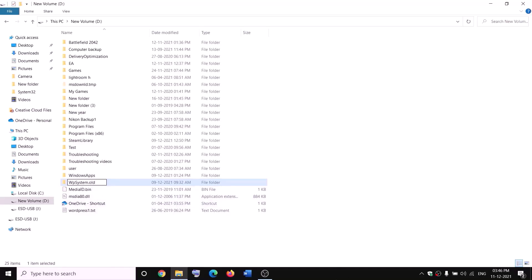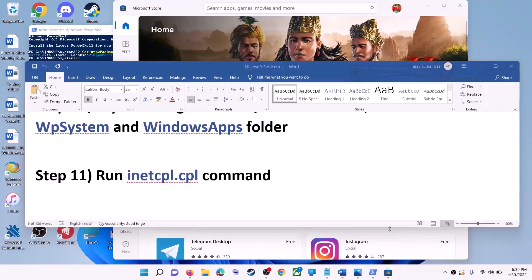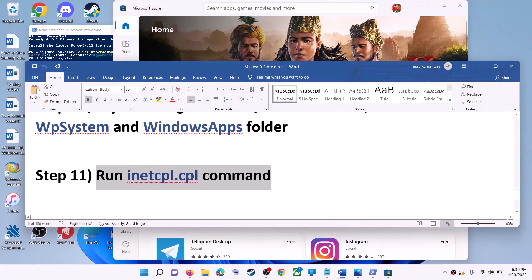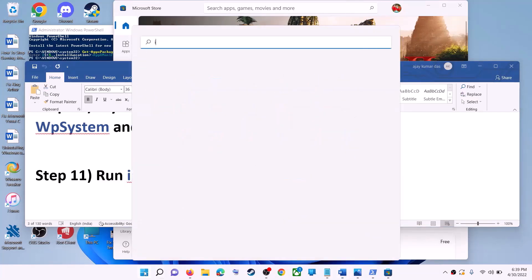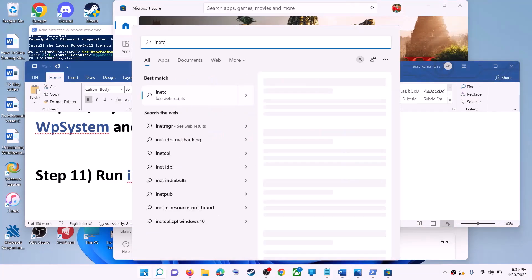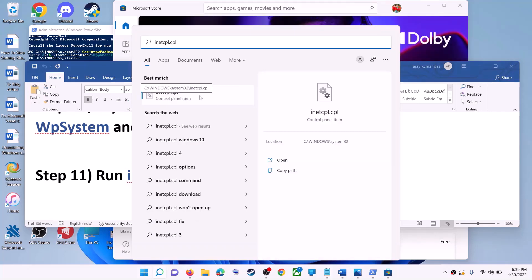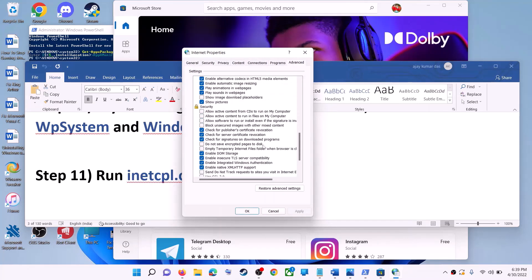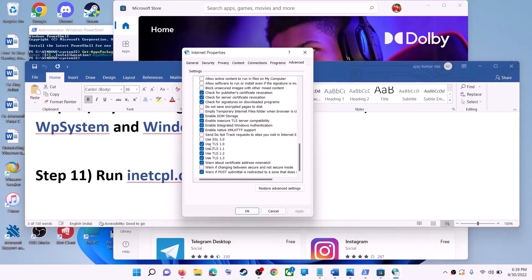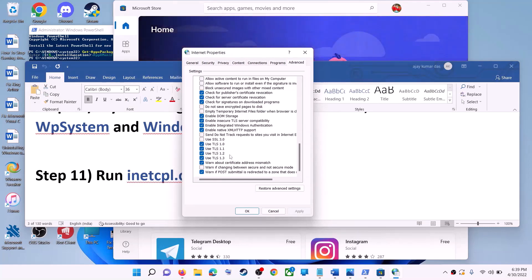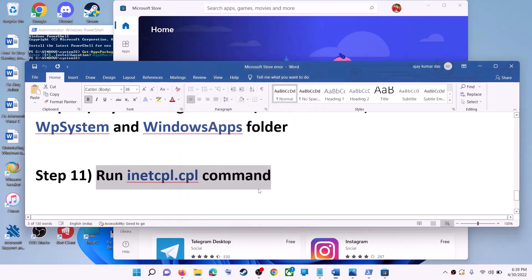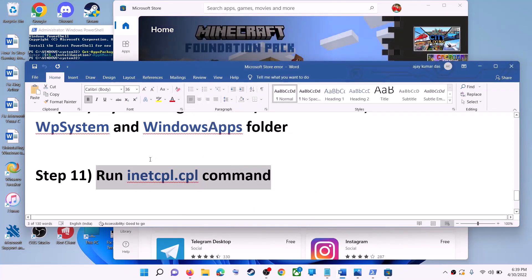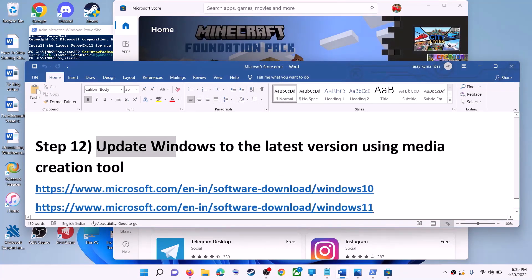The next step is to run the inetcpl.cpl command. Type 'inetcpl.cpl' in the Windows search box and click on inetcpl.cpl. Go to the Advanced tab, scroll down, and make sure Use TLS 1.0, Use TLS 1.1, TLS 1.2, and TLS 1.3 are all checked. Click Apply, then OK, and launch Microsoft Store.